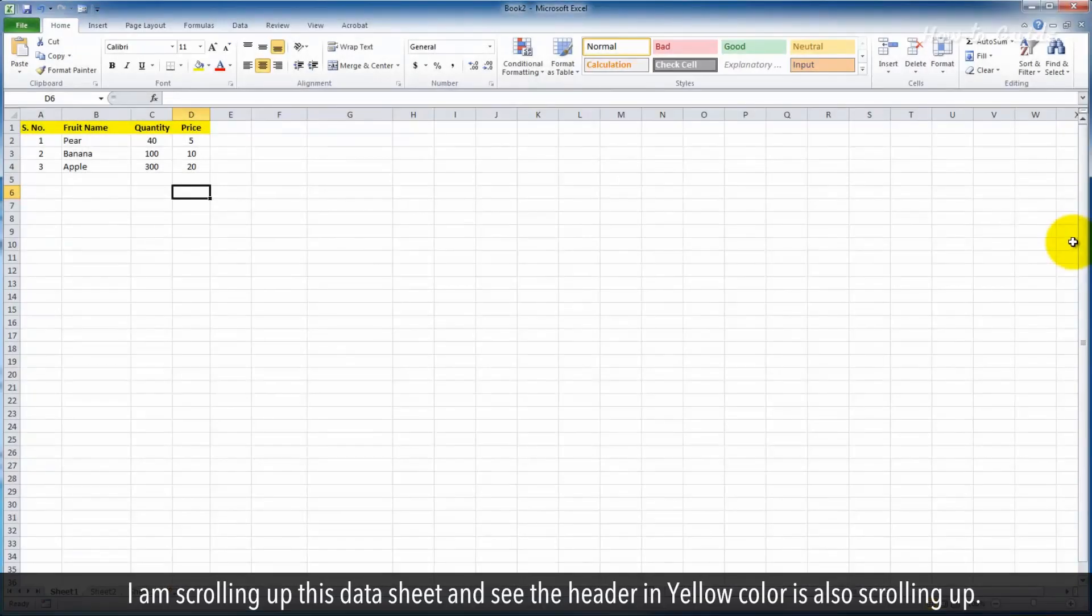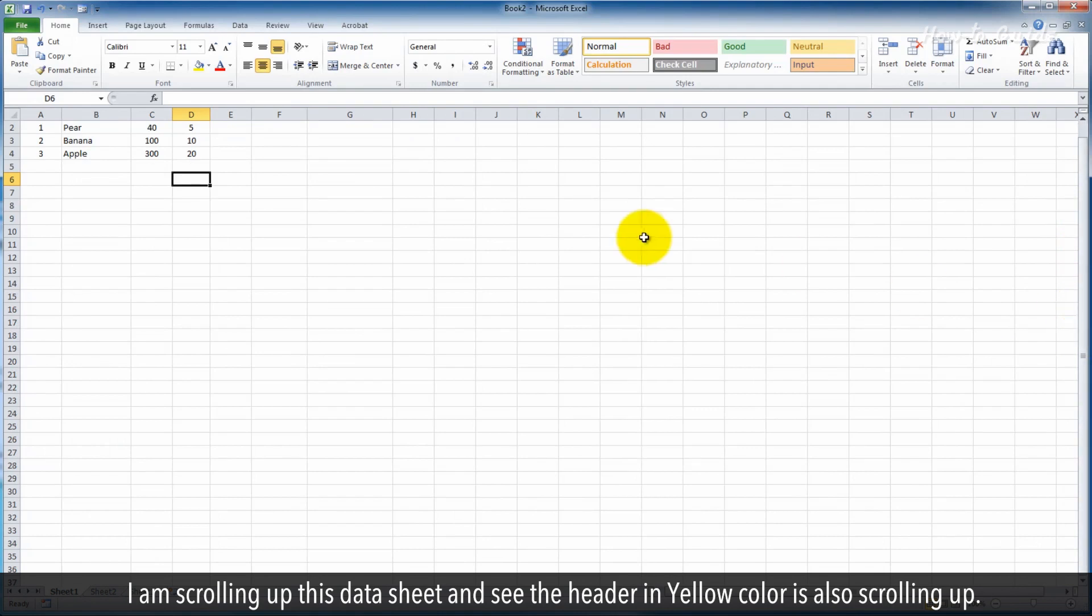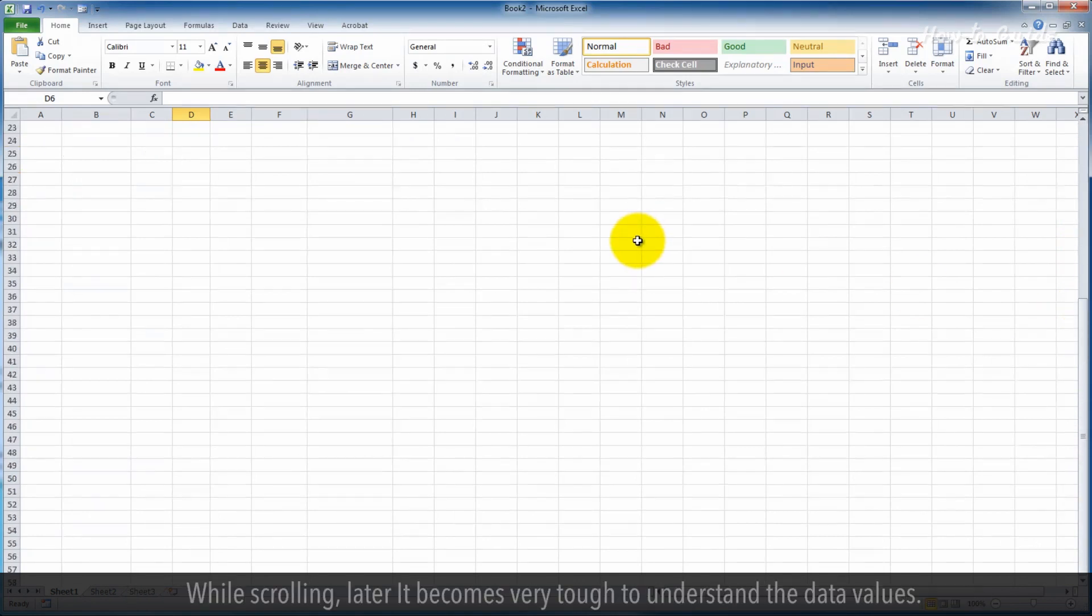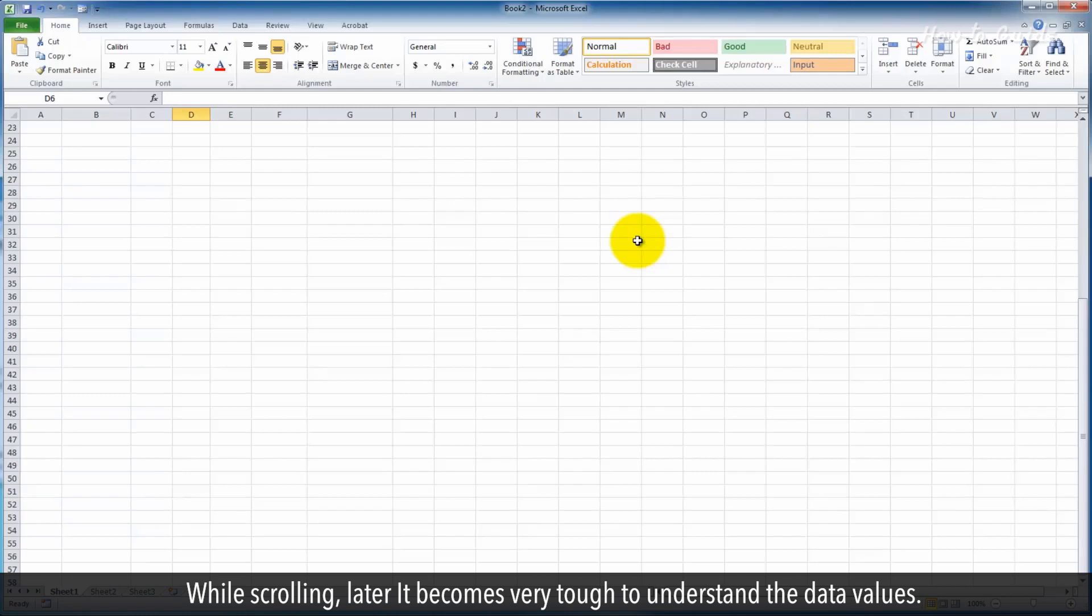I am scrolling up this data sheet and see the header in yellow color is also scrolling up. While scrolling, later it becomes very tough to understand the data values.